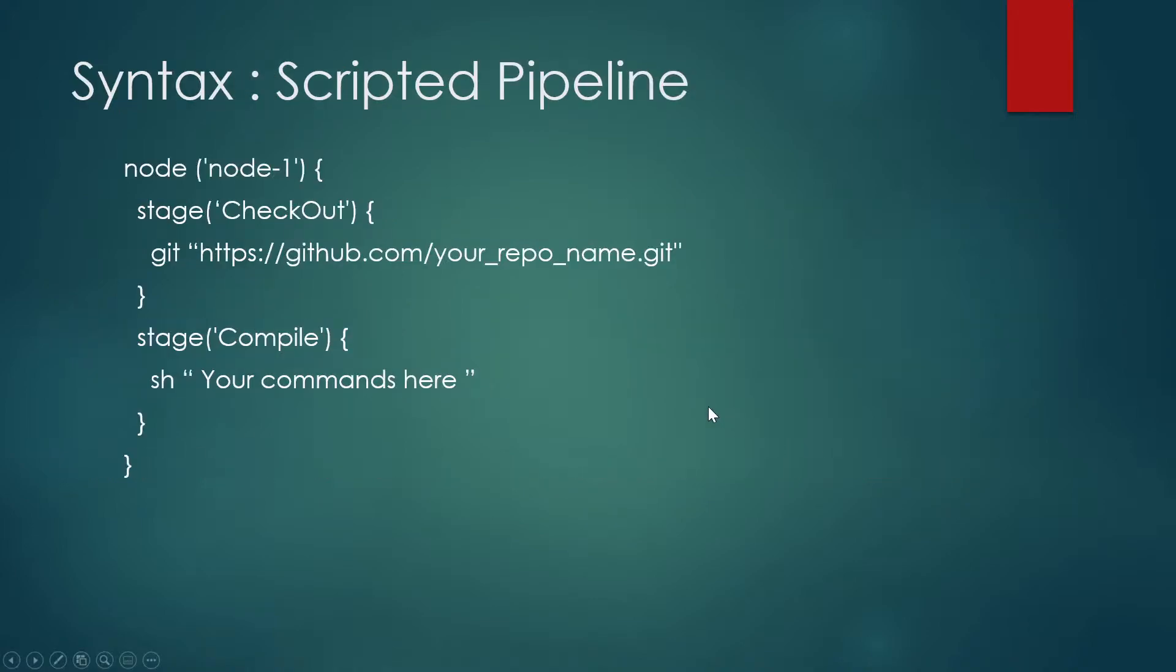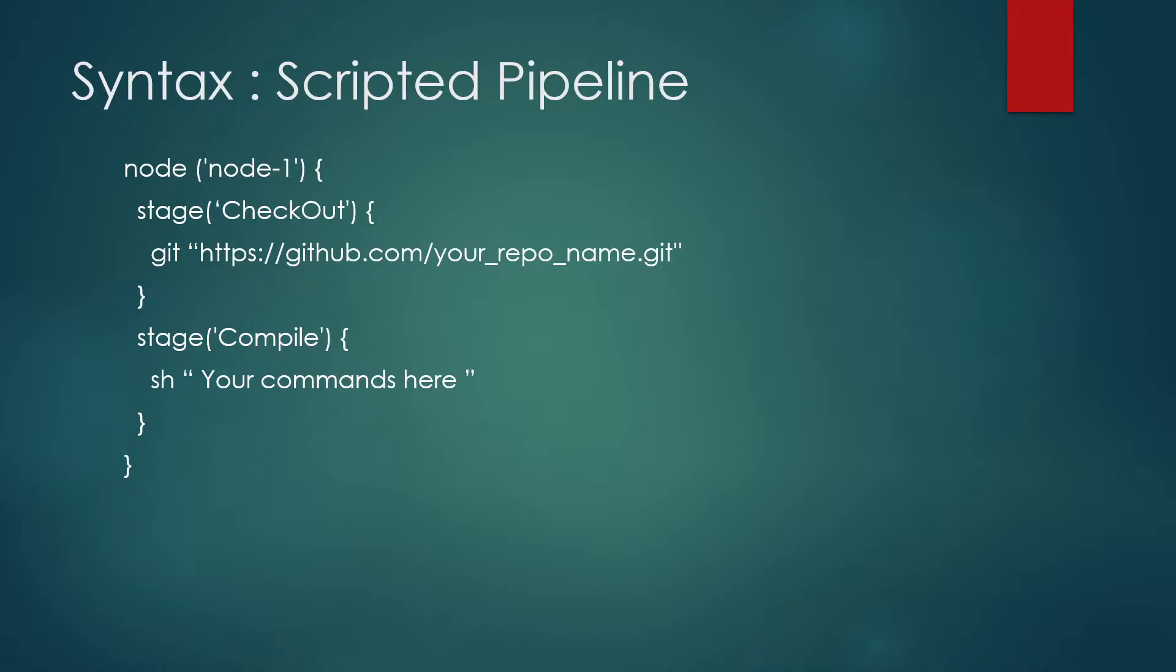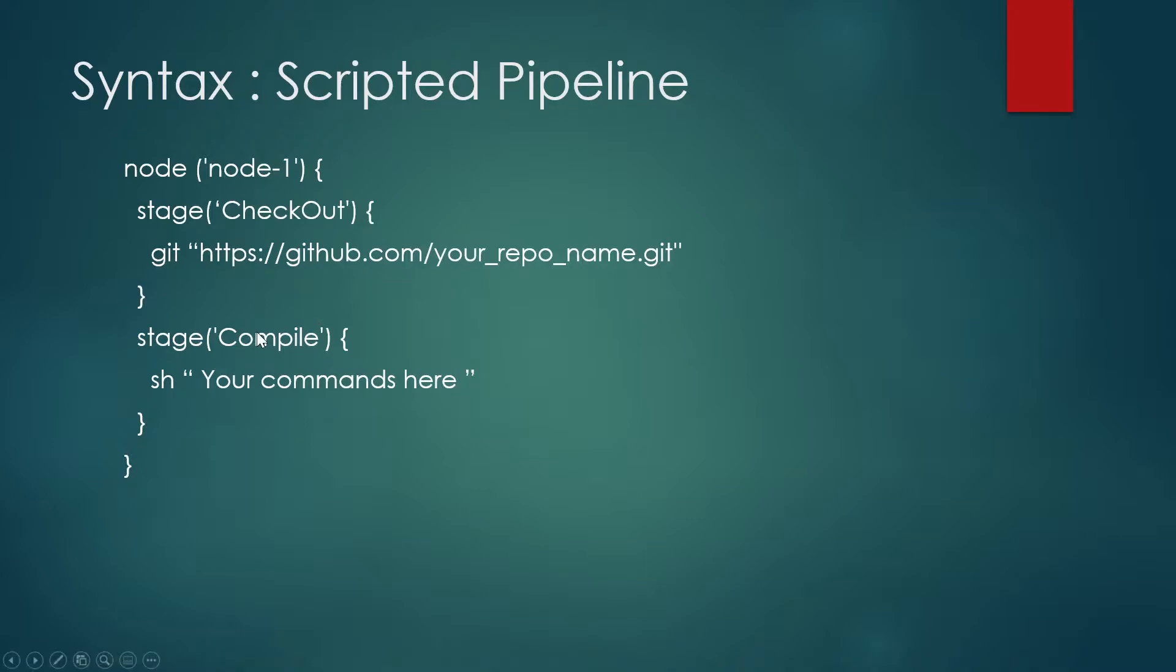Now let's take a look at the syntax. So the first thing, you can say that node and the bracket starts with the node name. After that, you have to define your stages. So that's the first stage in which we have written checkout. We have written checkout because your code from your SCM checks out. And I have given git and the github your repo name dot git. You can write anything over here. The number of steps can increase or decrease depending on your script. After that, you can write number of stages. So here you can see there is a second stage in which I have written compile, and then you can write any command. You can increase the number of stages and steps accordingly.